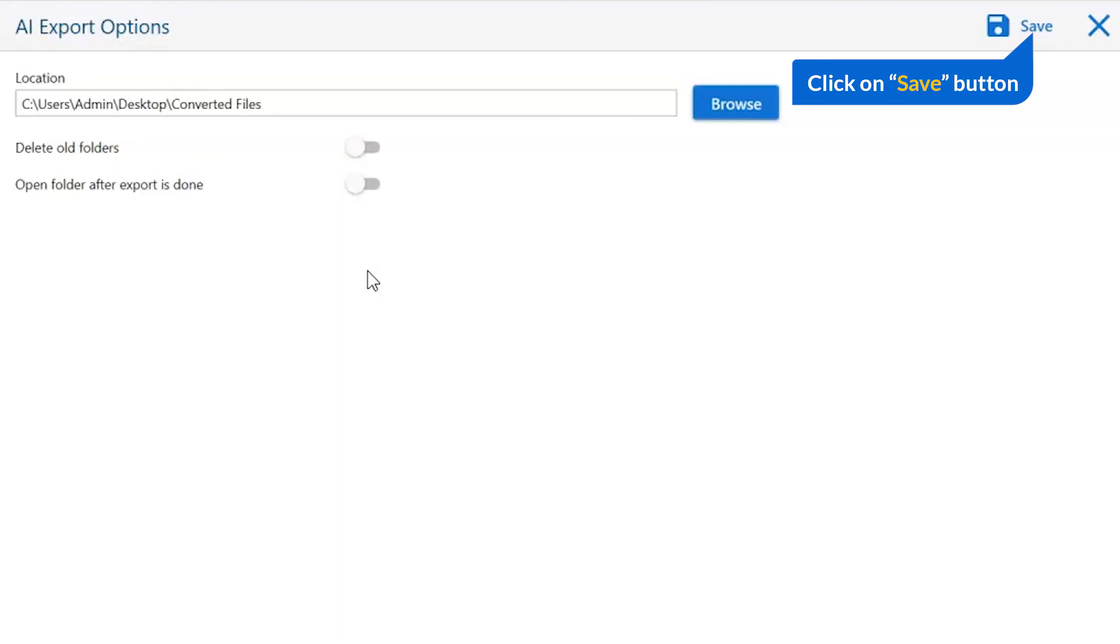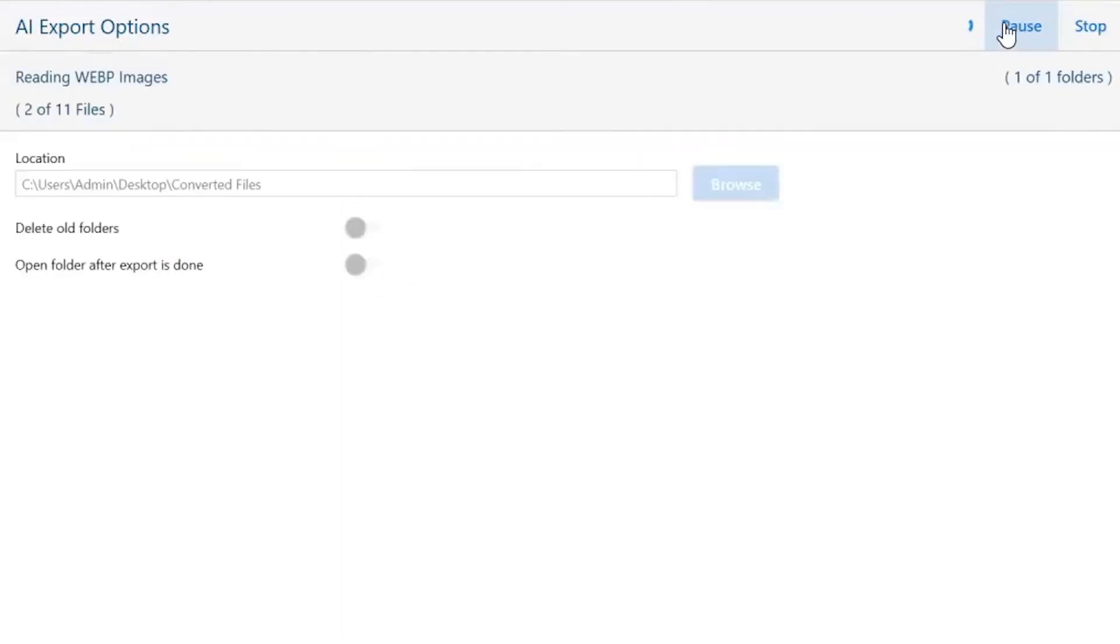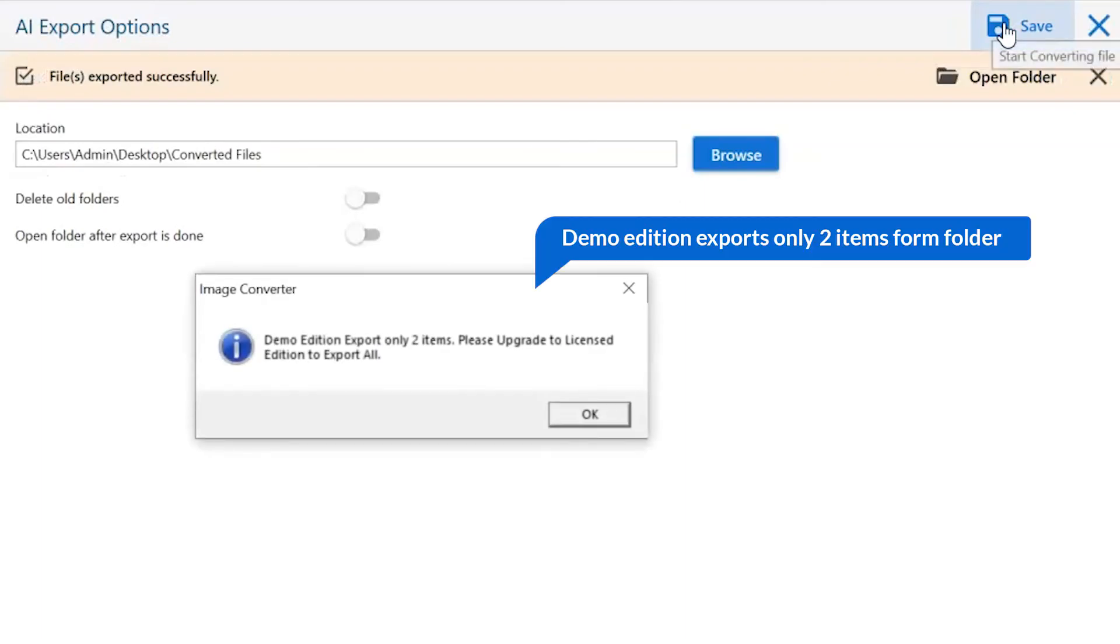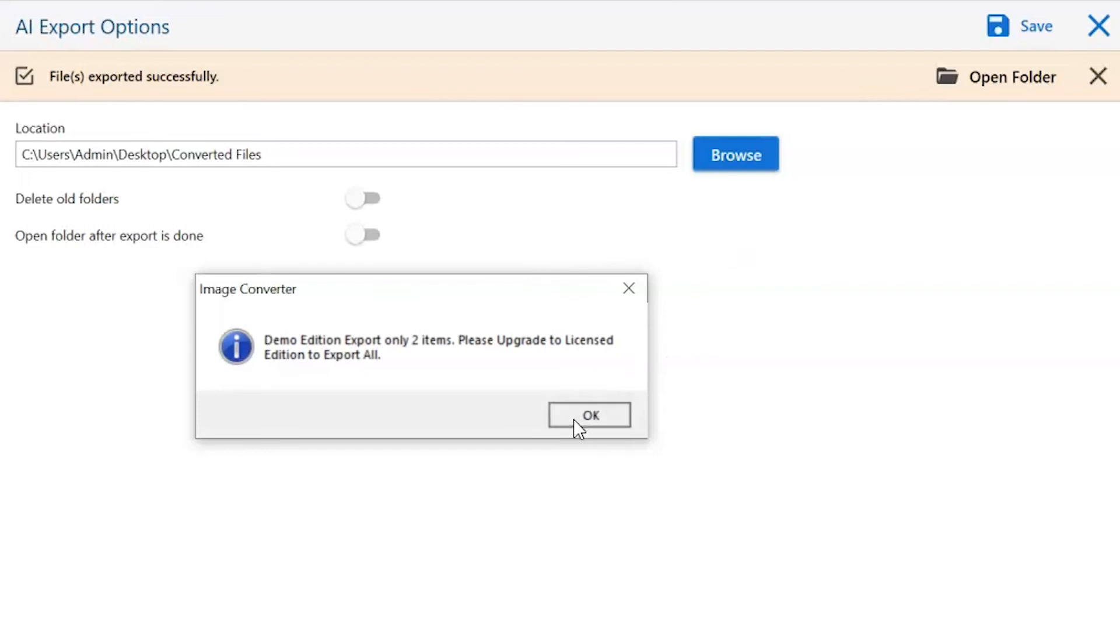Finally, go to the save button and see the live process of image conversion. Once the task gets completed, you get a successful message. Click on the OK button.